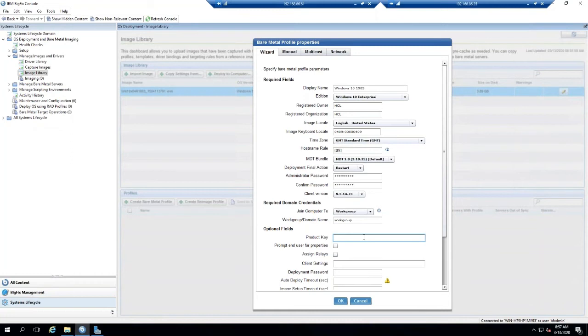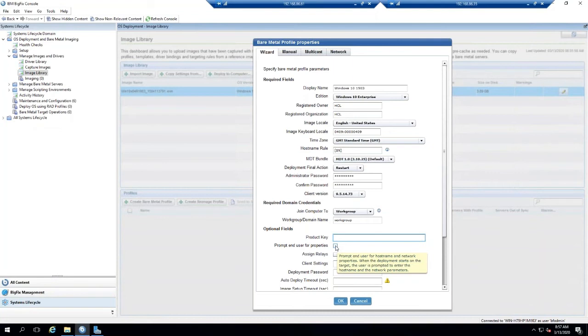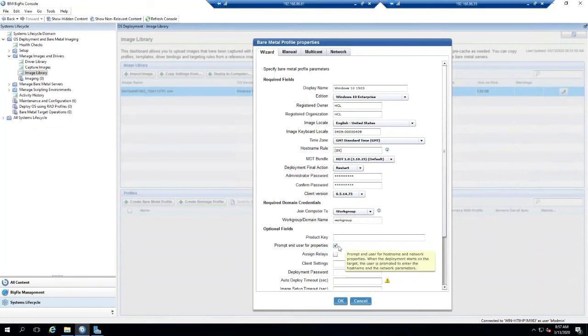Prompt end users for properties is a good one in case you want to have the technician name the PC while you're building the PC. So if you want to do something like that, you would prompt the end user for properties, and then this would prompt the end user to name the PC before it deployed.